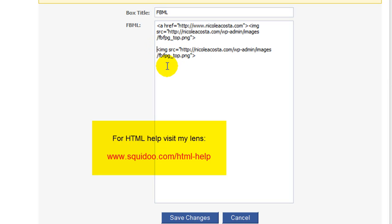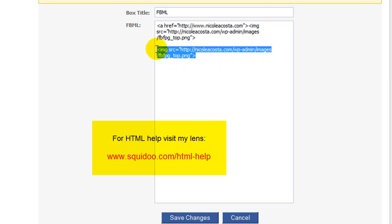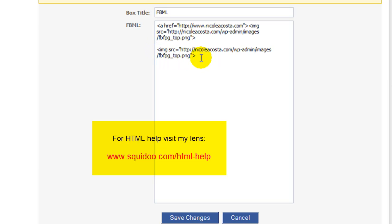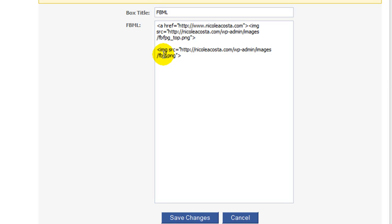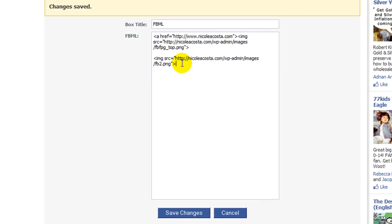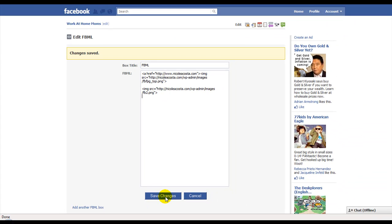If you don't want it to be linked and you just want to have it to the image, then you just do the link that's right here. I do need to change this because this is the different one. This one is called FB2.png. Save changes.